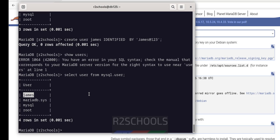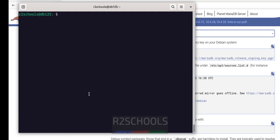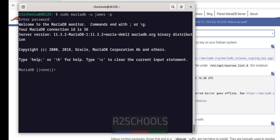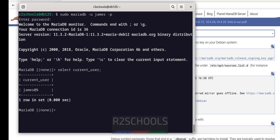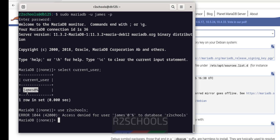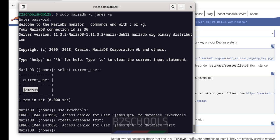Let me try to connect to MariaDB as this user. Exit from MariaDB. Now connect as james. Because this user doesn't have the permissions, we cannot create a database either. CREATE DATABASE test — see, we don't have the permission to create the database.